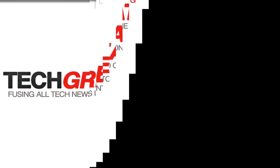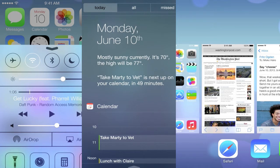iOS 7 will be launching this fall for the general public. Right now it's an Apple developer beta, available to download if you're a developer for a $99 yearly charge. And that's it. You can expect more videos from TechGraders — check out www.TechGraders.com for more information. Thanks for watching, I'll see you guys in the next video.